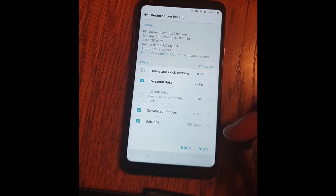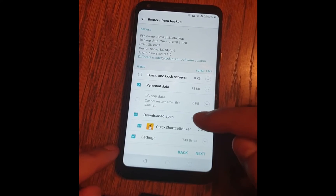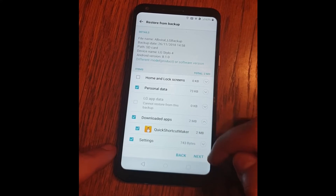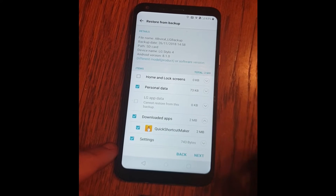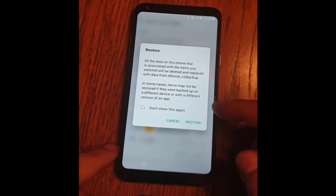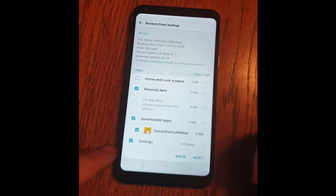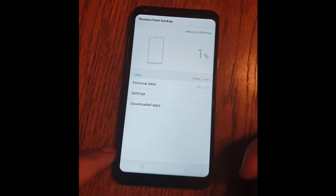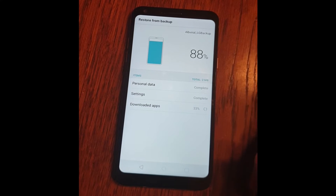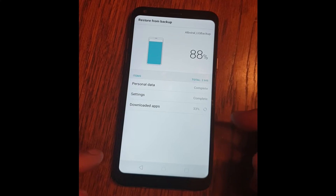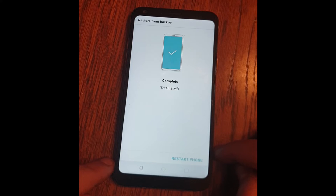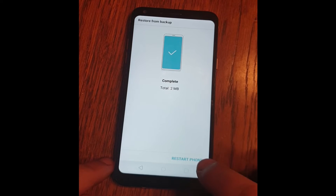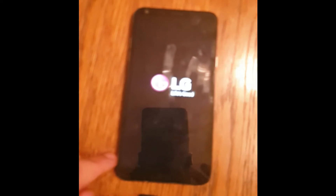Look here in Downloaded Apps — you have the application Quick Shortcut Maker. That's important. Now click on Next. Click Restore — this will install the application on your device. And restart the phone. I will pause the video for a bit.